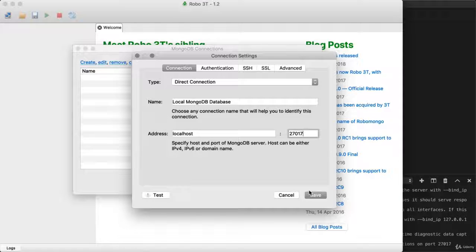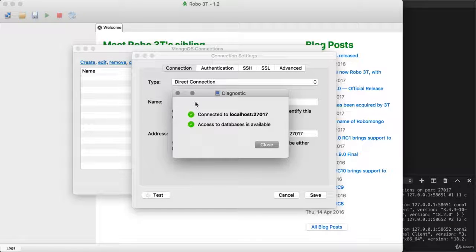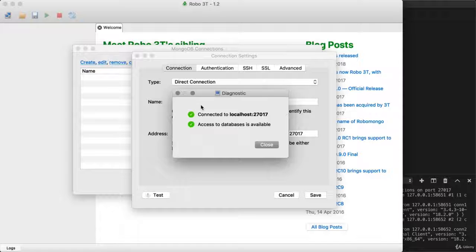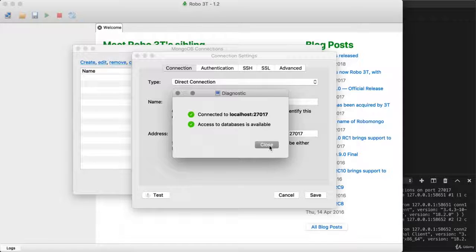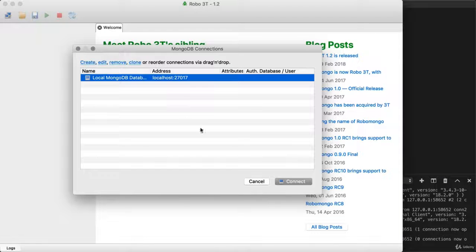Now, before we actually save the connection, we can test it out. If we click this test button over here, we should see green check marks for everything, allowing us to actually confirm that the connection settings are working. We can now close the connection test panel. I can click save and we can connect to our database for the first time.